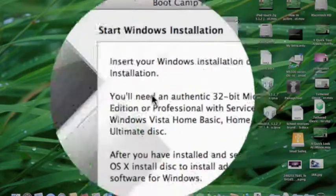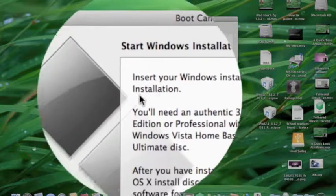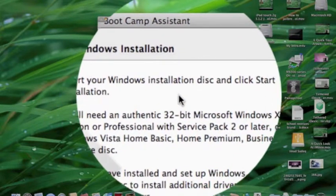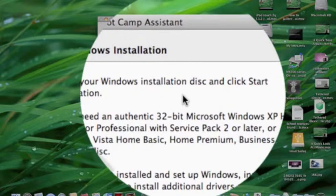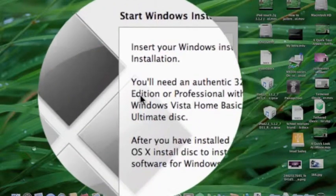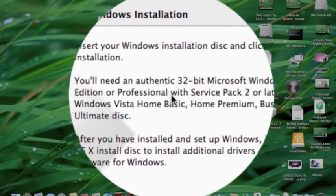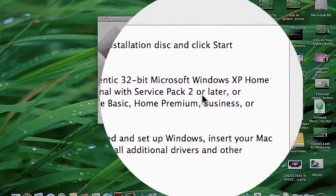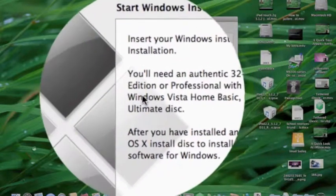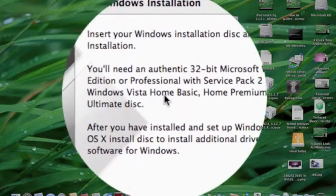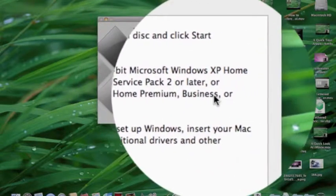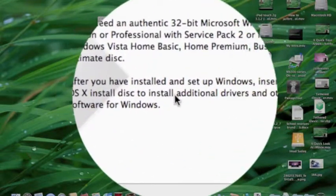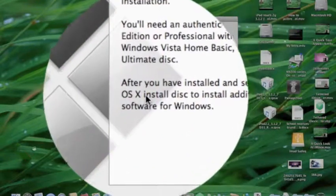Now it's done creating the partition. It says insert your Windows installation disk and click Start Installation. You'll need an authentic 32-bit Microsoft Windows XP Home Edition or Professional with Service Pack 2 or later, or Windows Vista Home Basic, Home Premium, Business, or Ultimate disk.